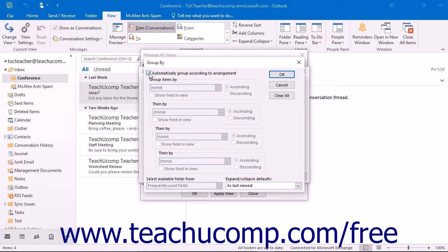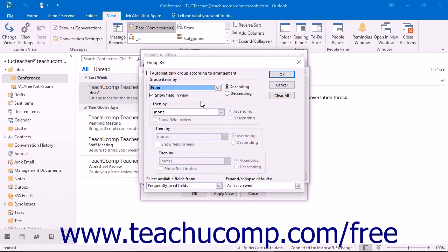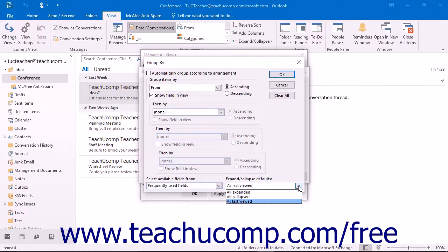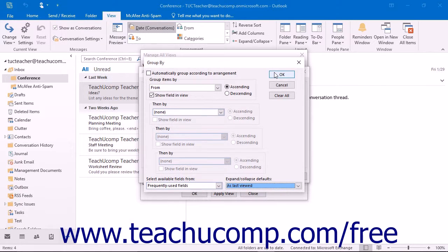To choose how items are grouped, uncheck this checkbox. This will open the first drop-down under Group Items By to select a field by which you can group the items within the view. Note that this is usually only used for the Table Style view, as it will group the same values into expandable and collapsible groups. You can select up to four fields by which to group, and set whether they are grouped in ascending order (A to Z or 1 to 9) or descending order (Z to A or 9 to 1). To change the available fields, select an option from the Select Available Fields From drop-down list. Choose the Expand and Collapse defaults from the labeled drop-down: all expanded, all collapsed, or as last viewed. Click OK to set the grouping for your view.